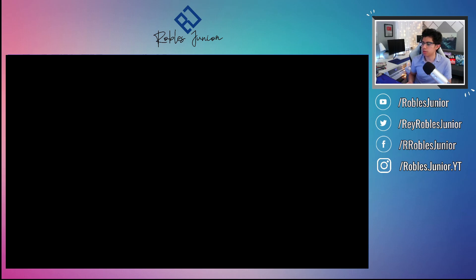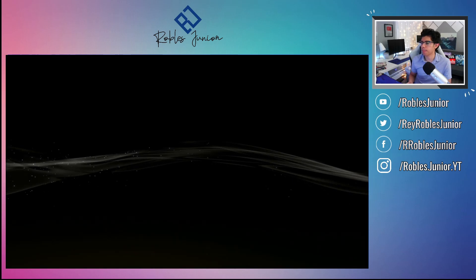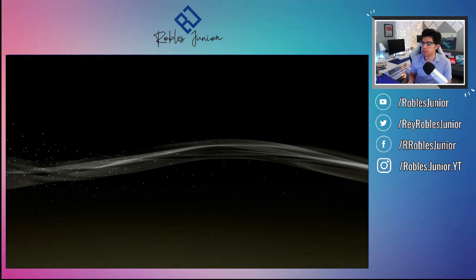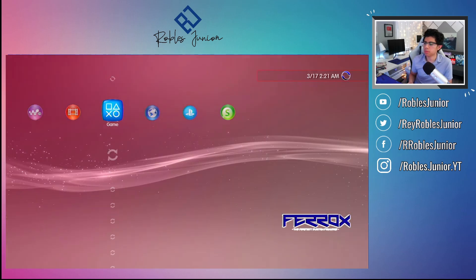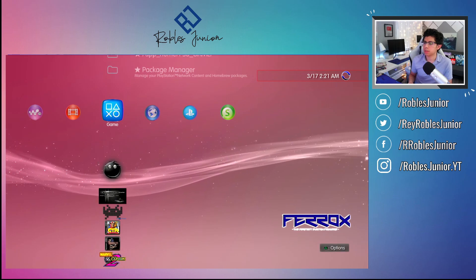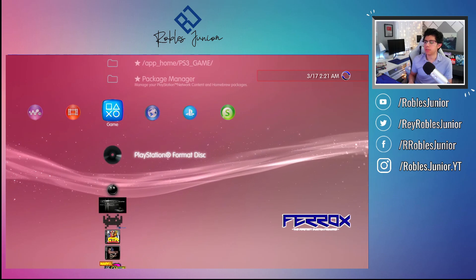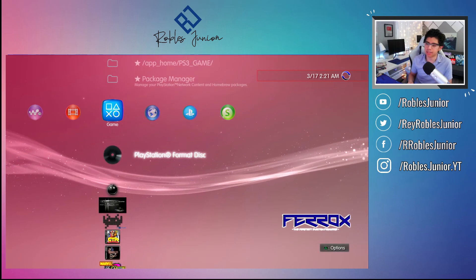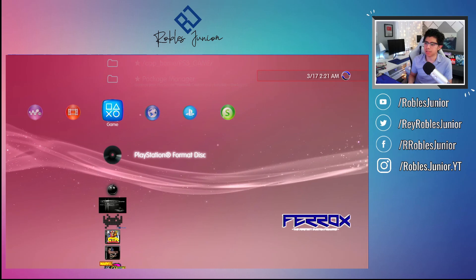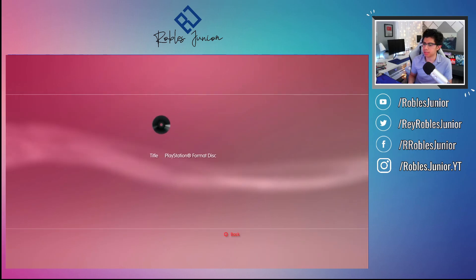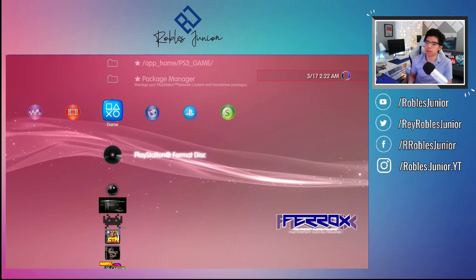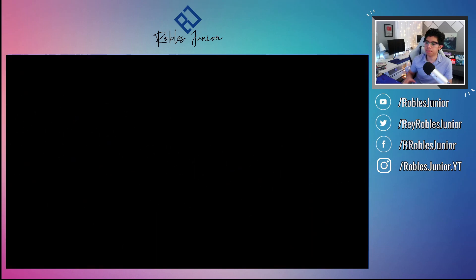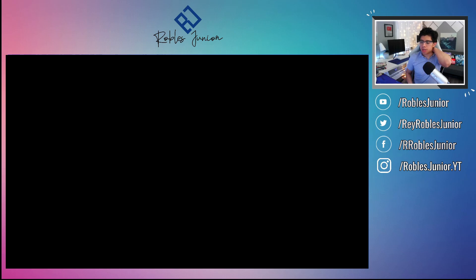Let's load that. It's going to take us back to the original XMB and get us out of Multi-Man application. There we go. Now we have this PlayStation format disc. Let's run it and this will be our PS1 game that we just copied over.